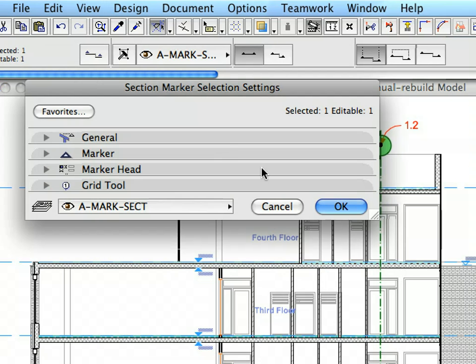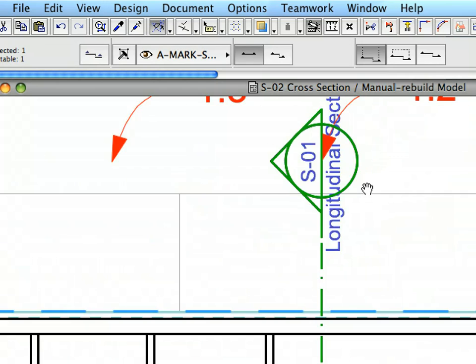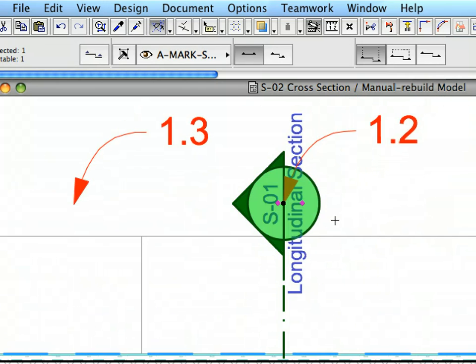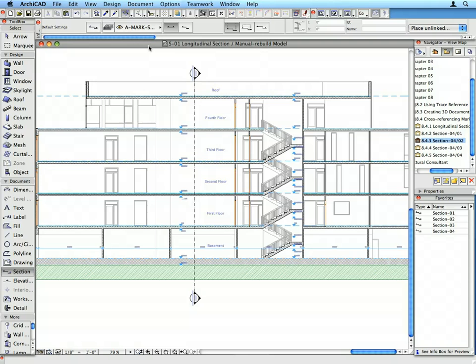Perform the same steps as presented for the other Marker. Select the newly created Section Marker and navigate back to S1 Longitudinal Section by activating the Open Section option from the context menu.